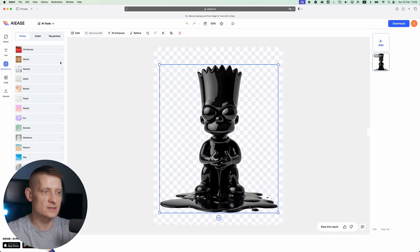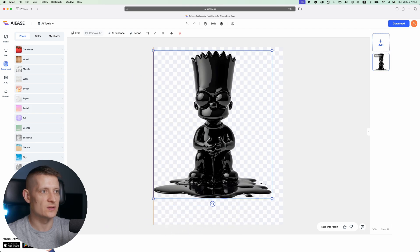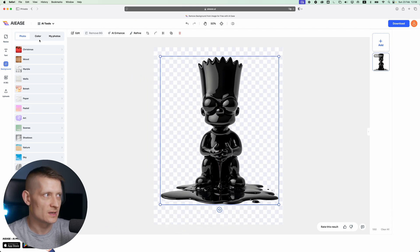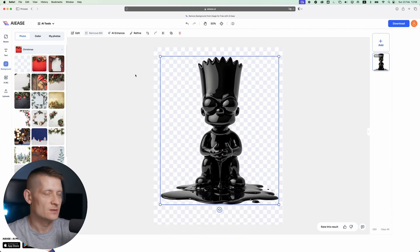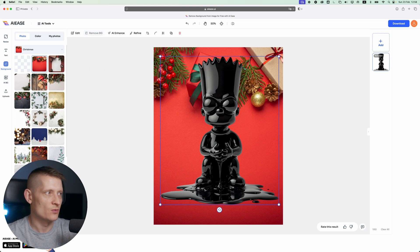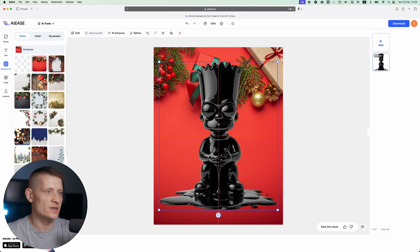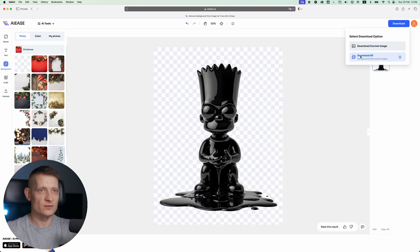It took about 10 seconds. Look at that, we have an image without a background that we can use now. There are some more tools here - you can add another background or refine your selection. But this already looks really good, and now you can easily click download to save this image.